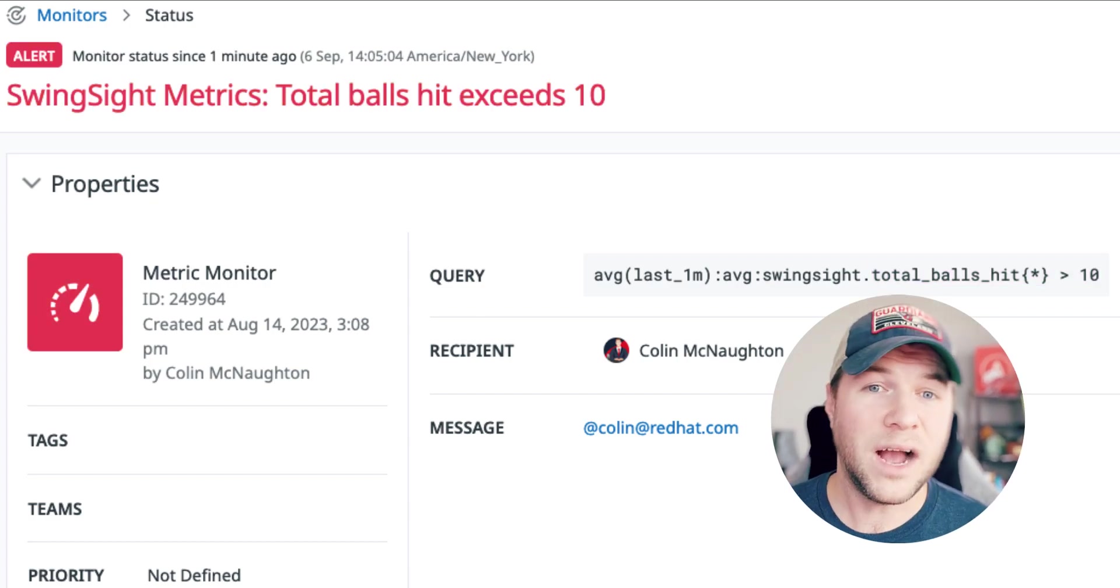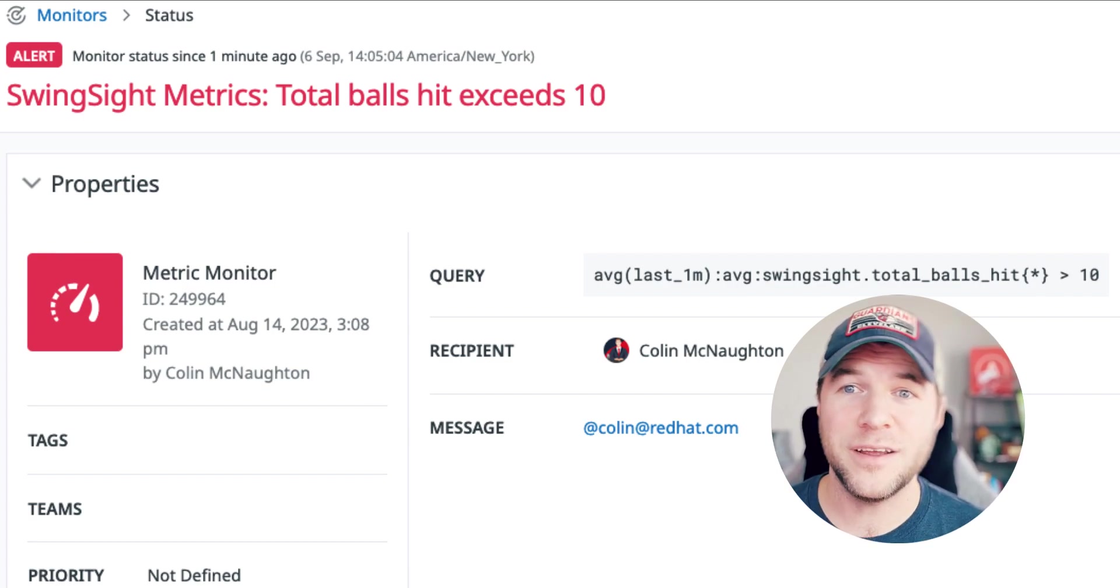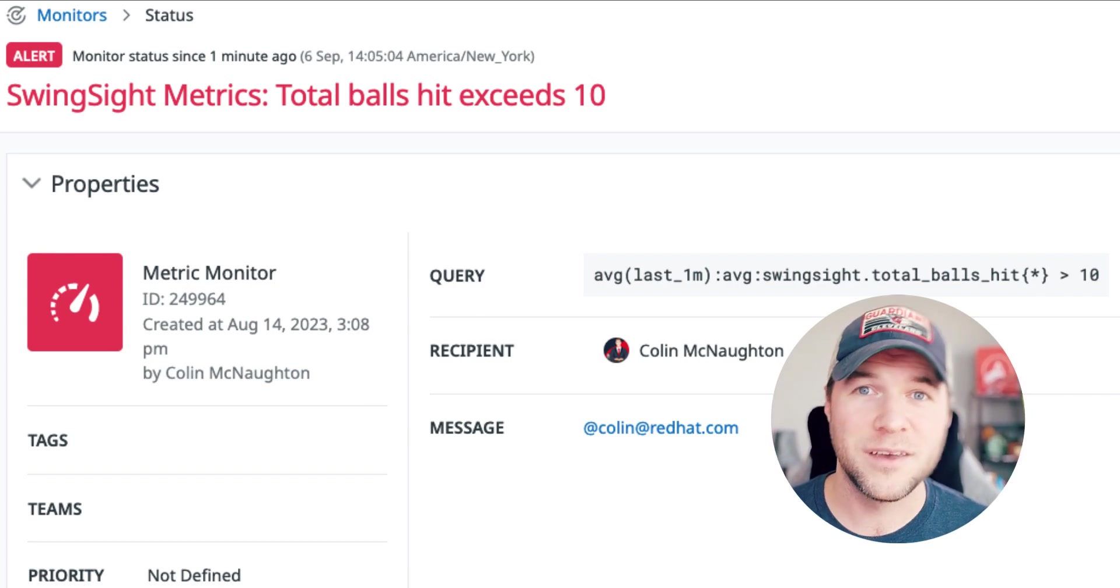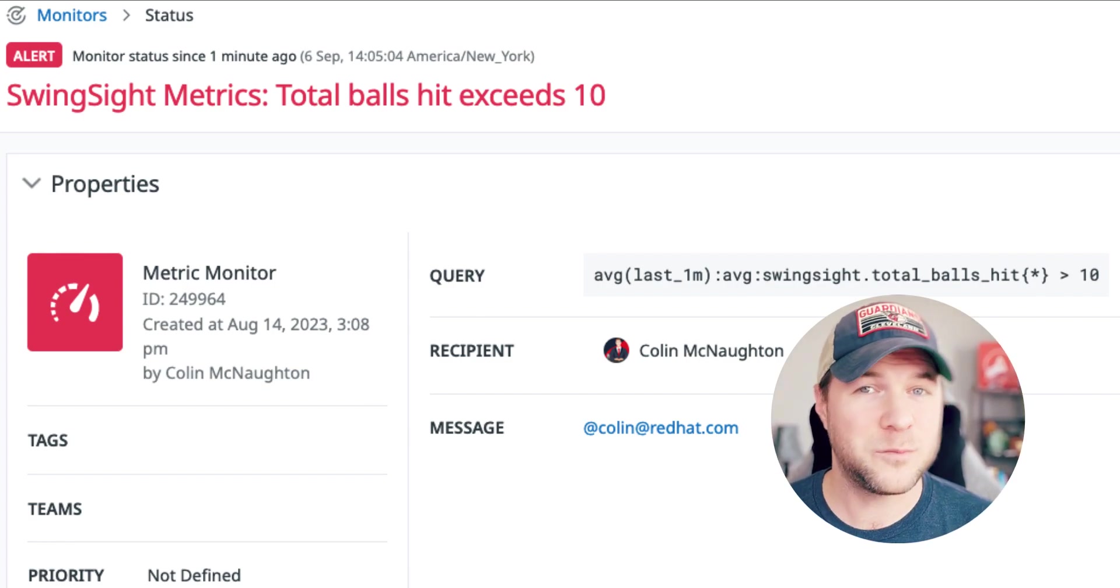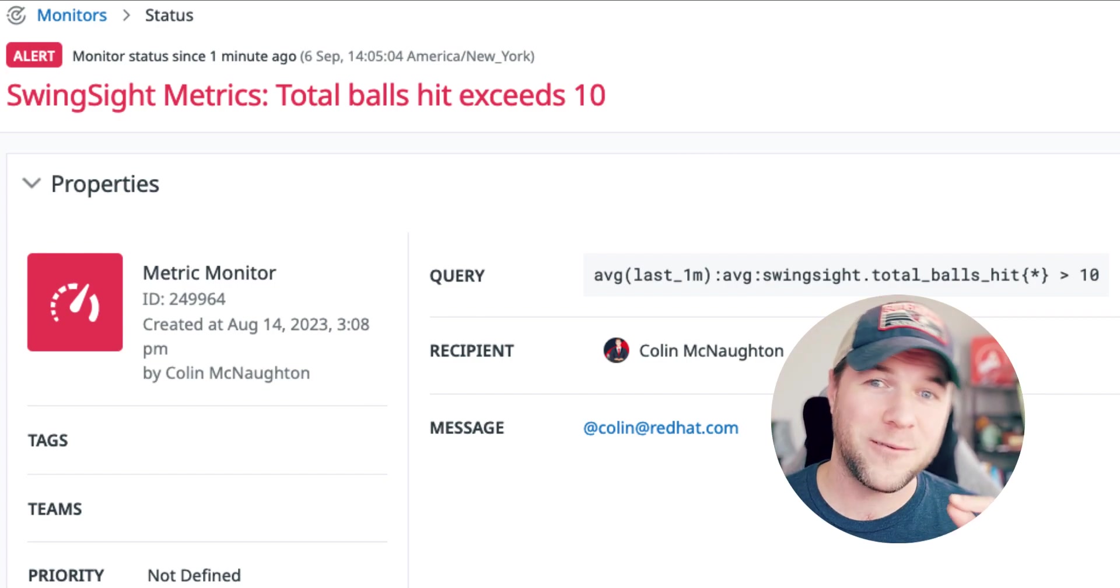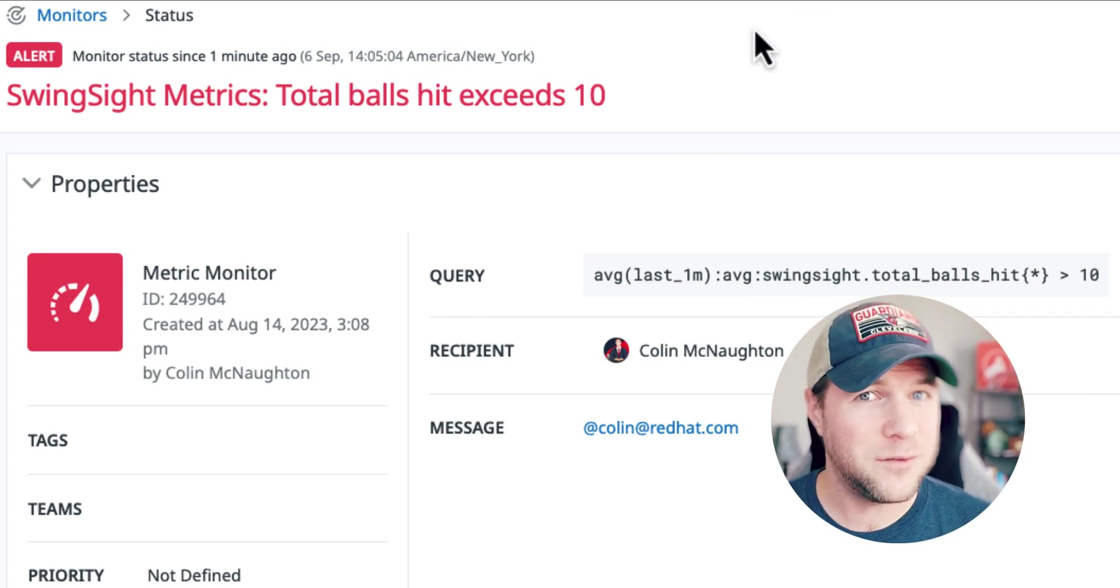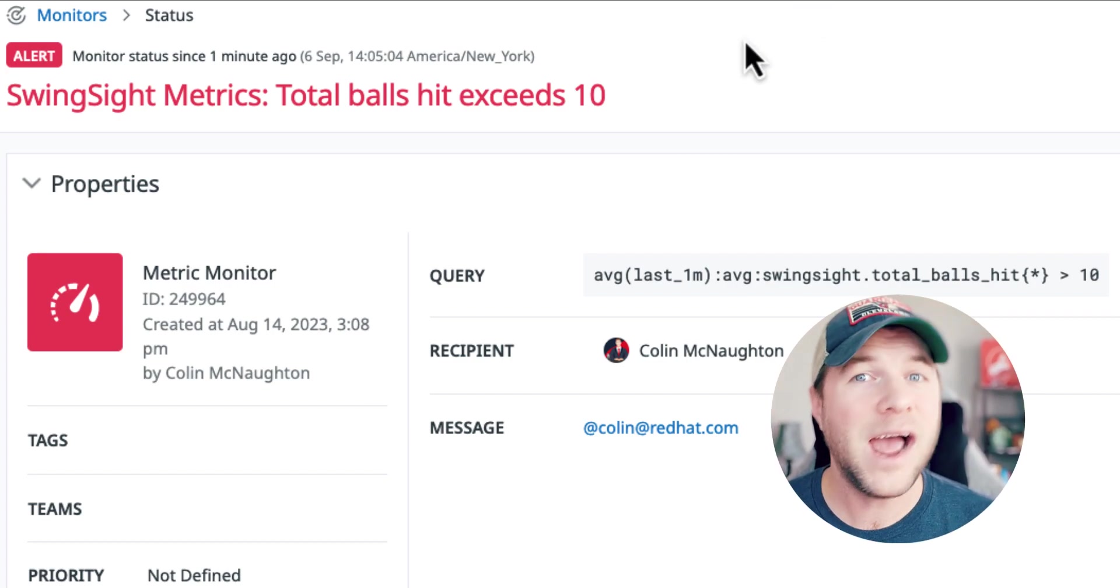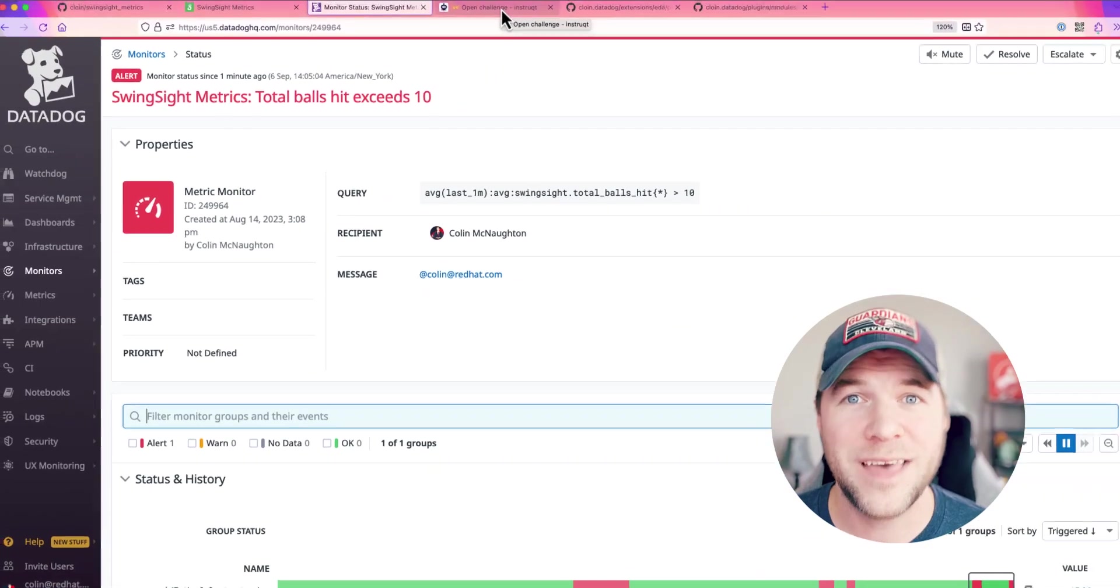I've refreshed and I can now see that the monitor is currently firing. Now, this means that event-driven Ansible is already aware of this and should have kicked off an action in response. So, let's check that out.